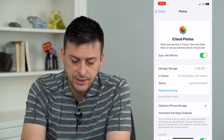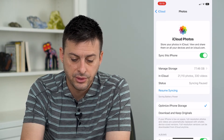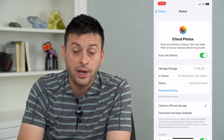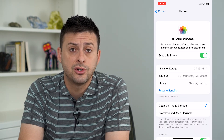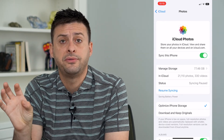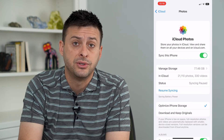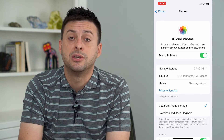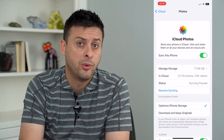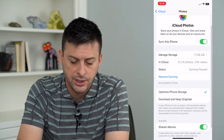It says manage your storage in iCloud: 21,000 photos, 330 videos. What you'll want to do here is where it says Download and Keep Originals — you want to make sure that is toggled, because that will download all of those photos and videos from your iCloud and put them on your physical phone itself. We'll want to do that before we turn off iCloud, to make sure we don't lose any of those photos or videos. So tap Download and Keep Originals here.